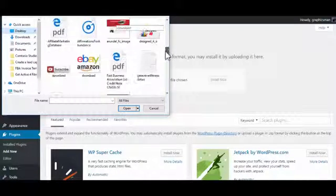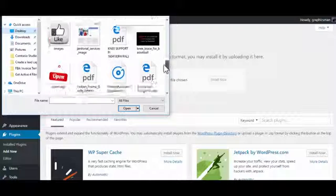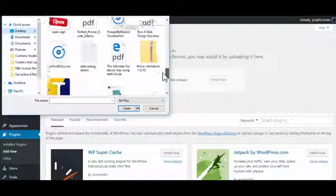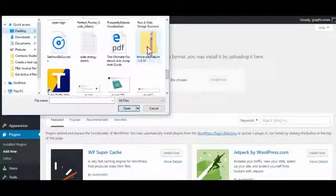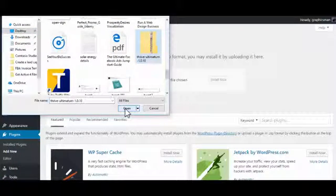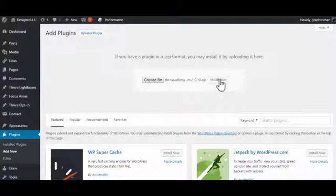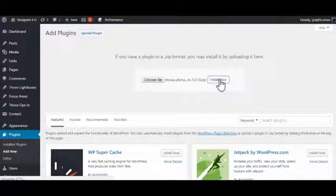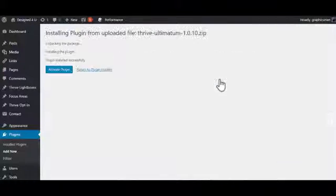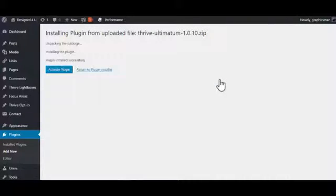So we click on that and click Open, and then click Install. That should take a few seconds. There we go, that's uploaded, and now we can activate the plugin by just clicking the button there.